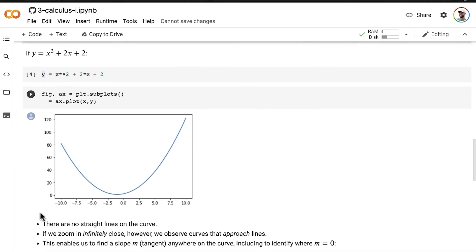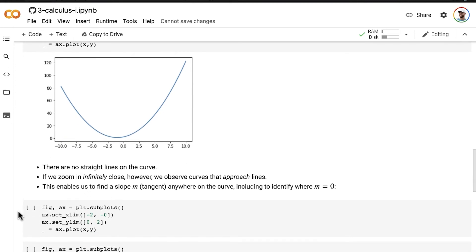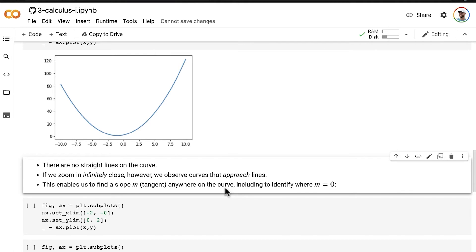There are no straight lines on the curve, as we can see. But if we zoom in infinitely closely, we observe curves that begin to approach lines. This enables us to find a slope, which we can call m, a straight-line slope. At any given point, we call that the tangent. We can find this tangent, this slope m, anywhere on the curve, including to identify where m equals 0, which is the exact point on this curve where it stops going down and starts going up.